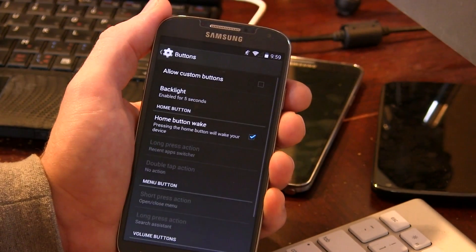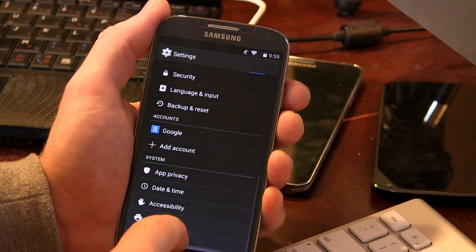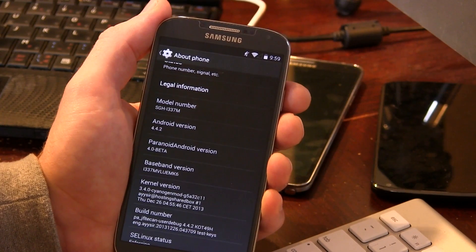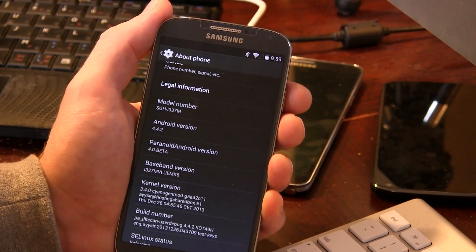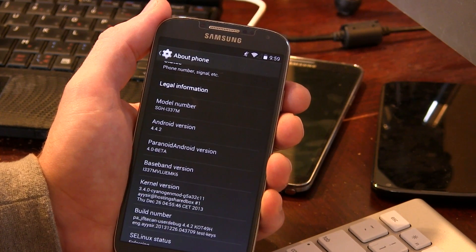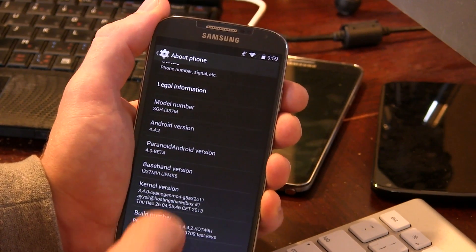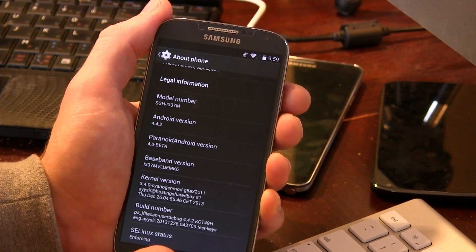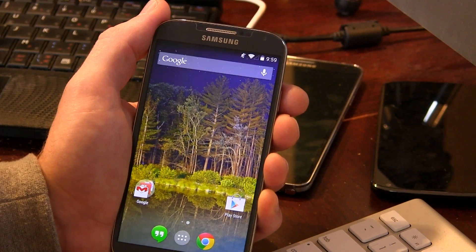Let's jump down to About Phone so you guys can see for yourselves. This build is currently available for the AT&T Samsung Galaxy S4, the Canadian variant Galaxy S4, and the T-Mobile Galaxy S4. You can see here build 4.0, based off of Android 4.4.2.